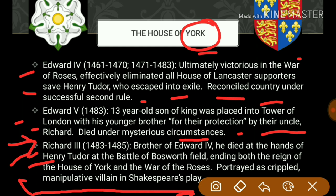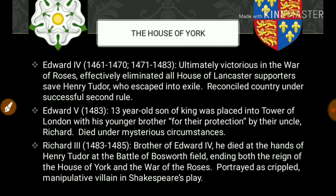Ultimately victorious was Edward the Fourth — the House of York. I hope this will help you remember the kings and queens of England and help you understand Shakespeare's plays in a better way. Bye, take care, see you in the next video.